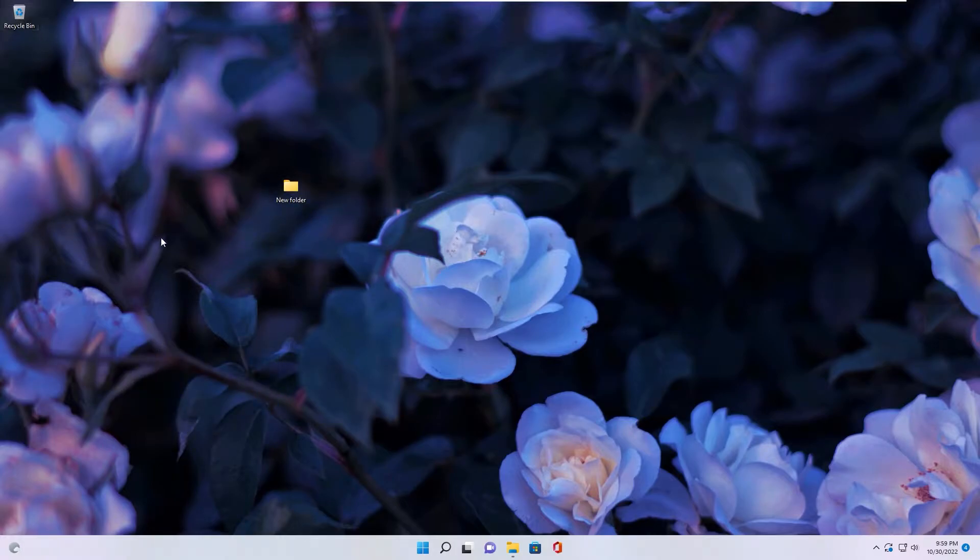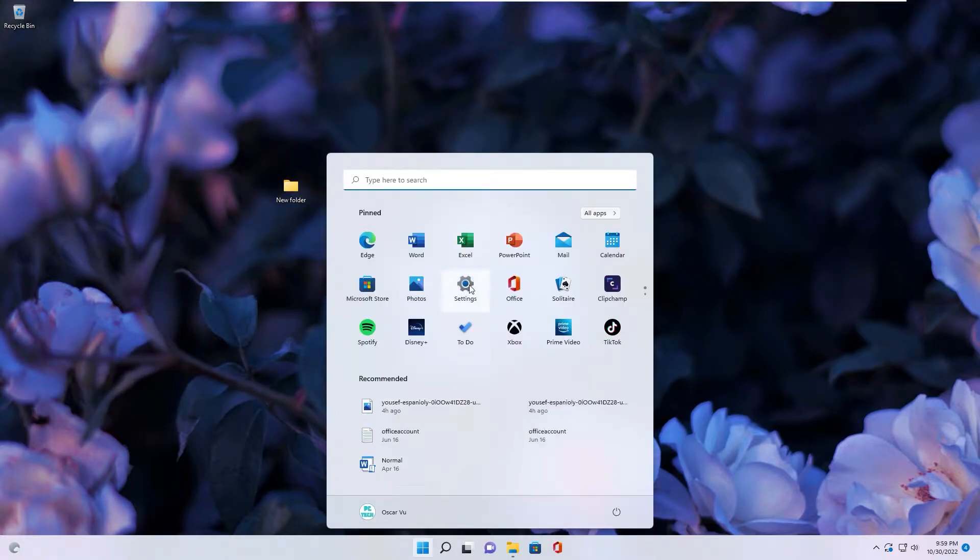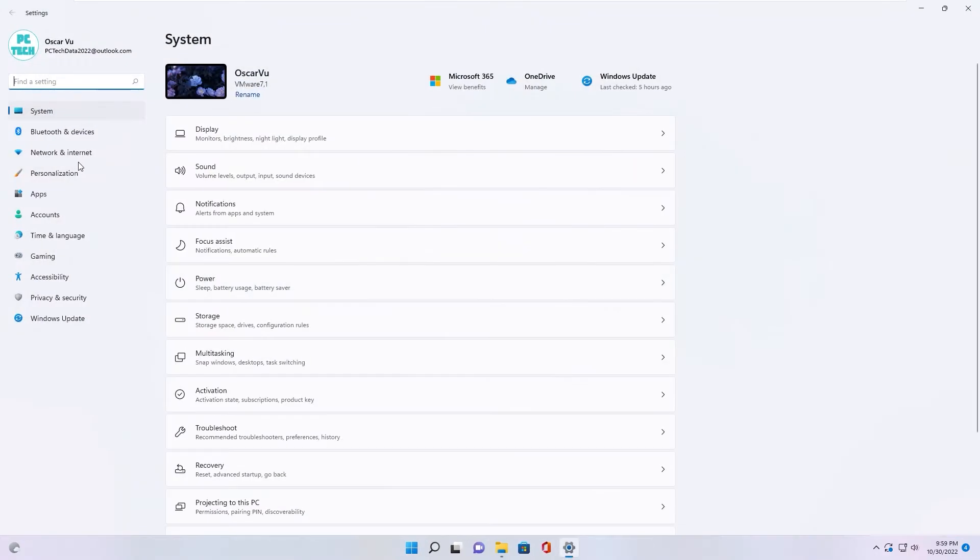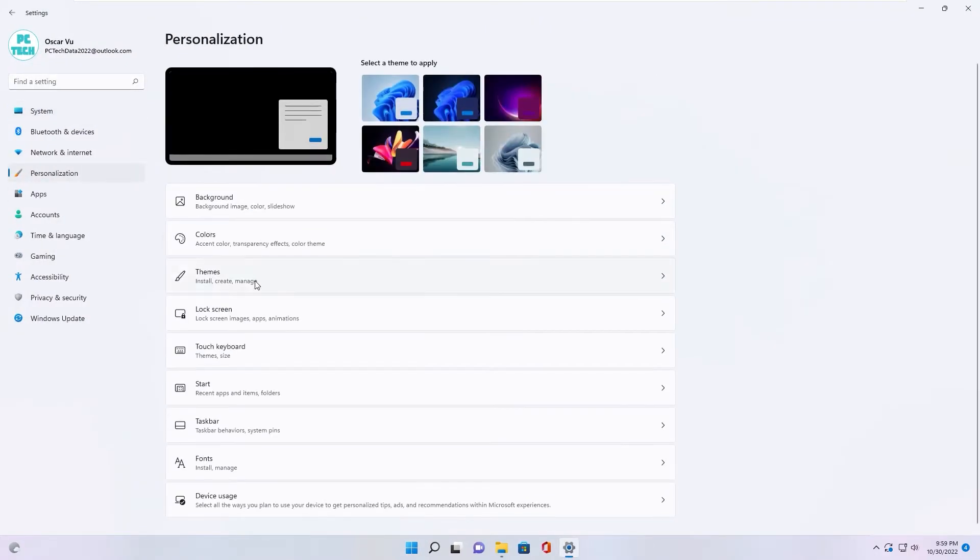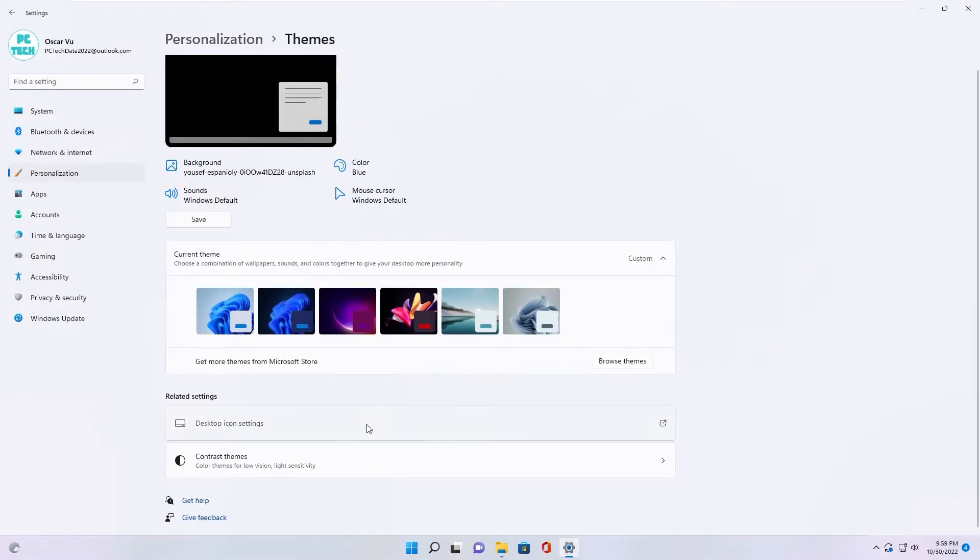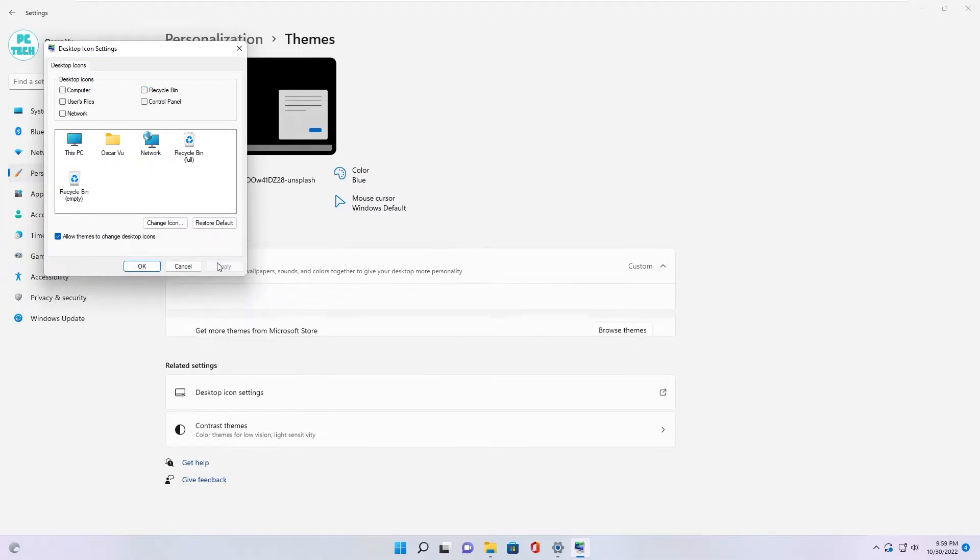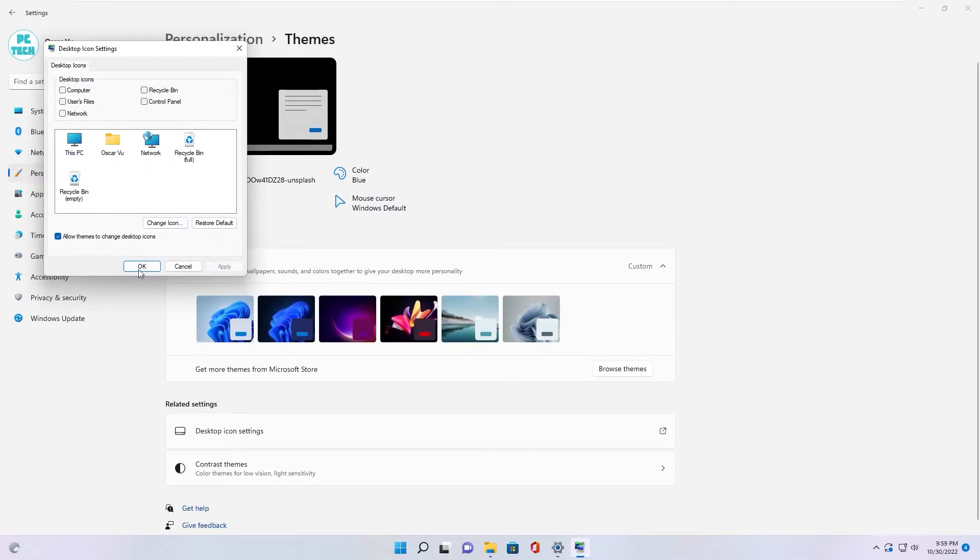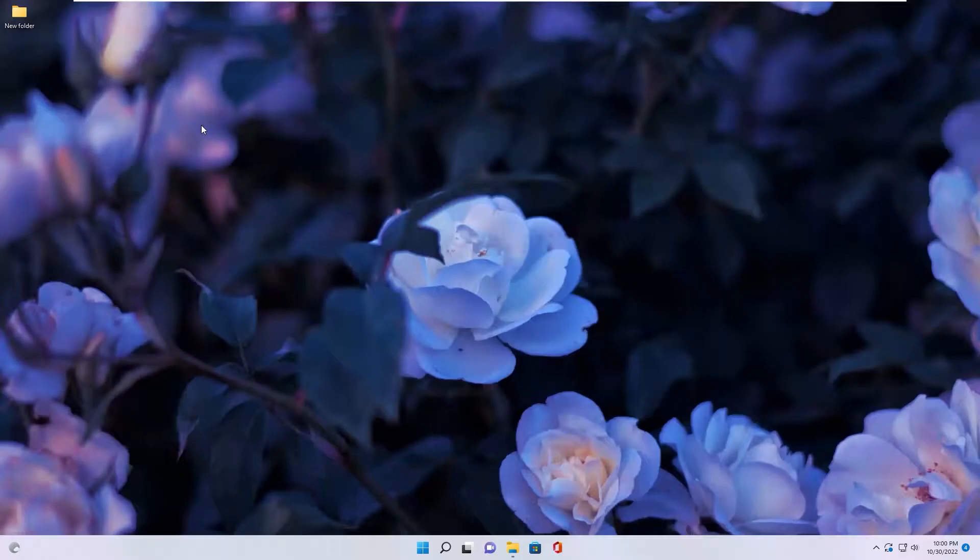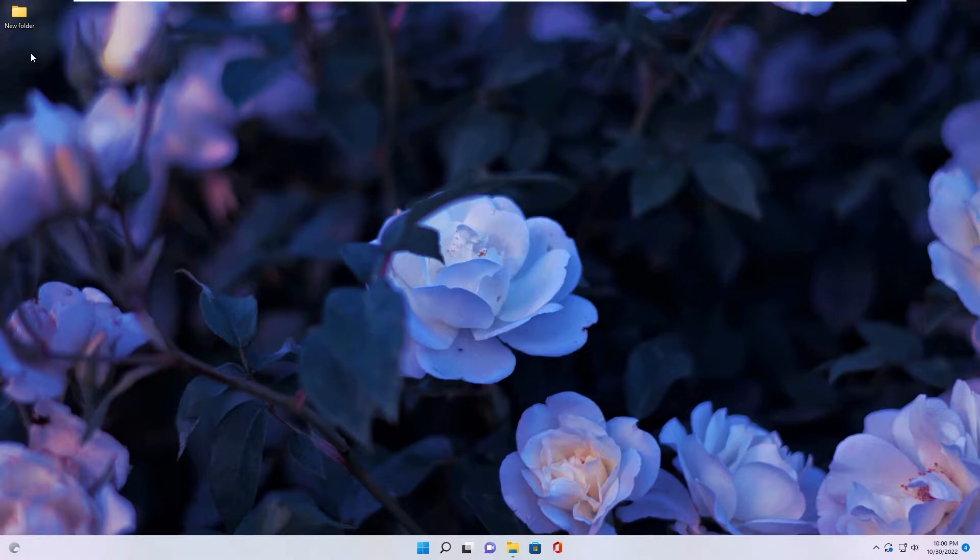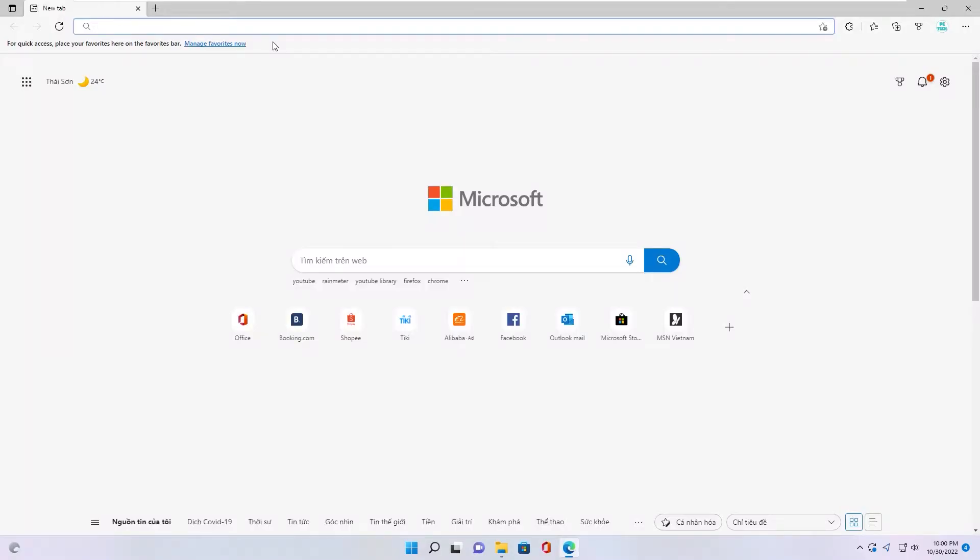About Recycle Bin, you go to setting Personalization, jump desktop icon setting, uncheck Recycle Bin, apply. As you see Recycle Bin icon will disappear.